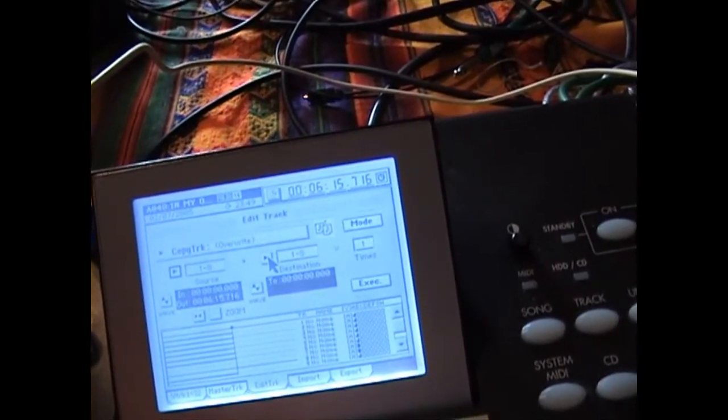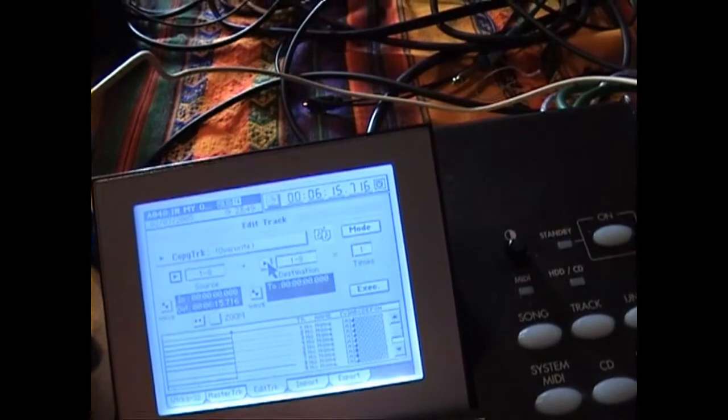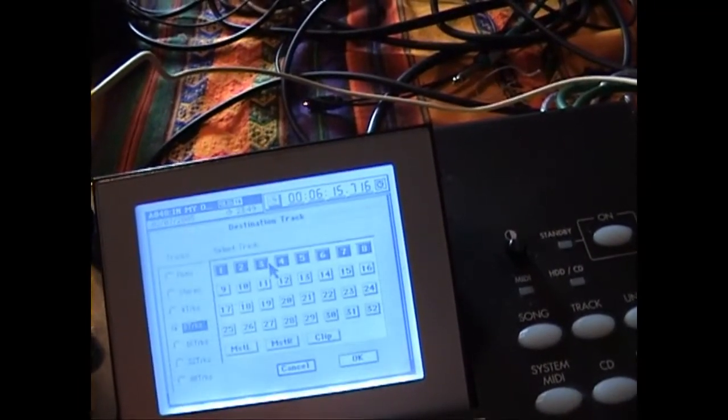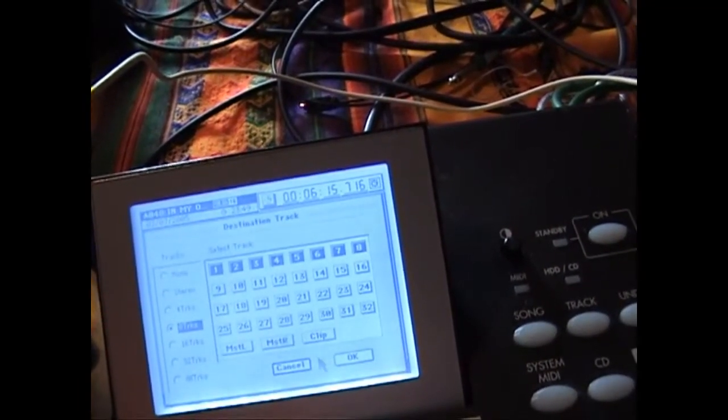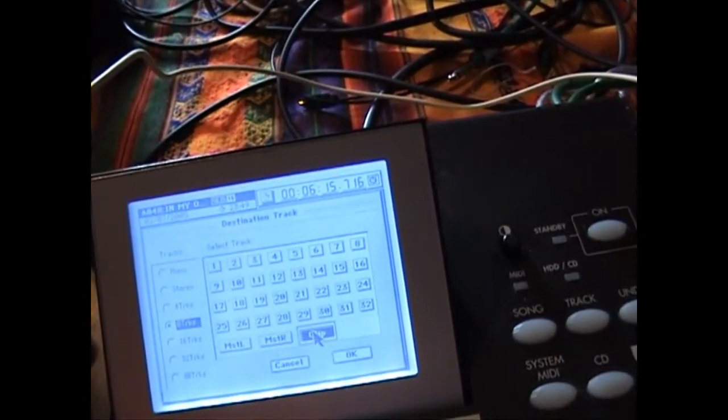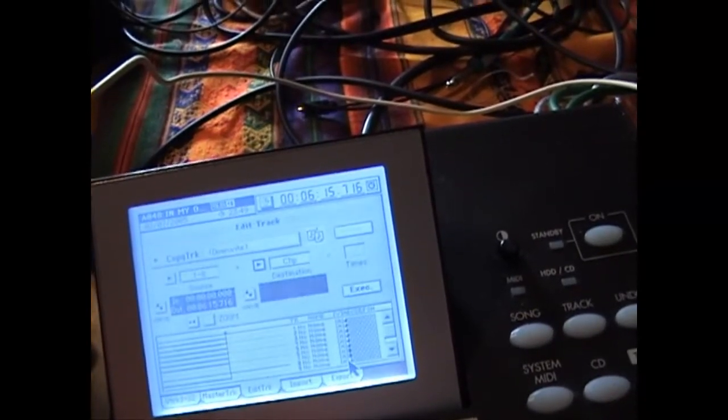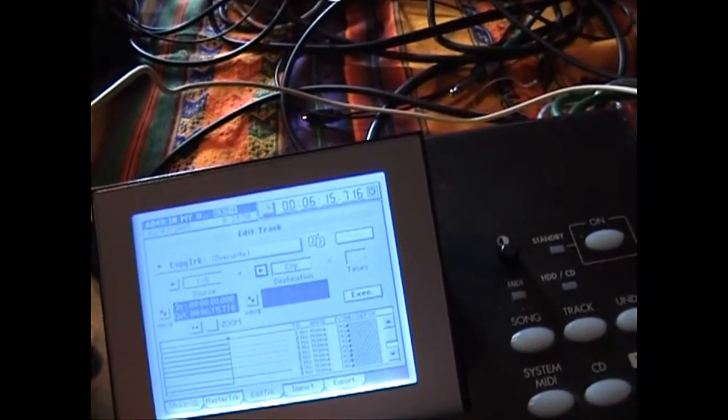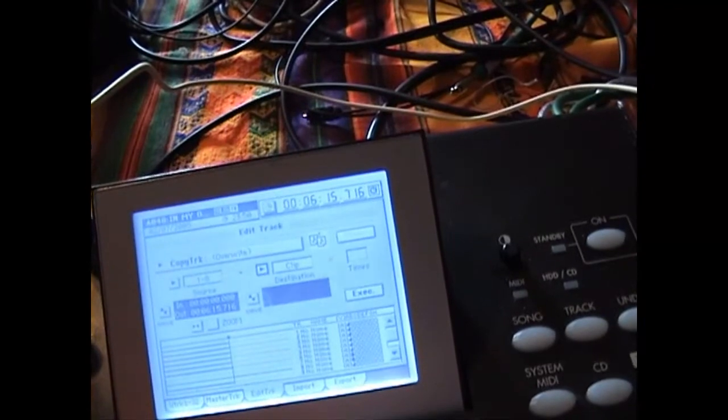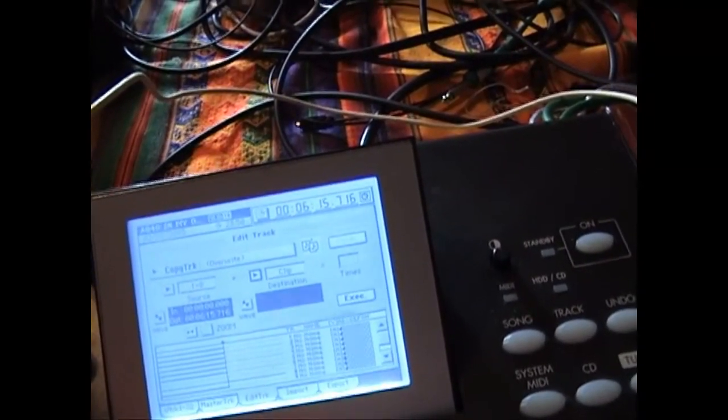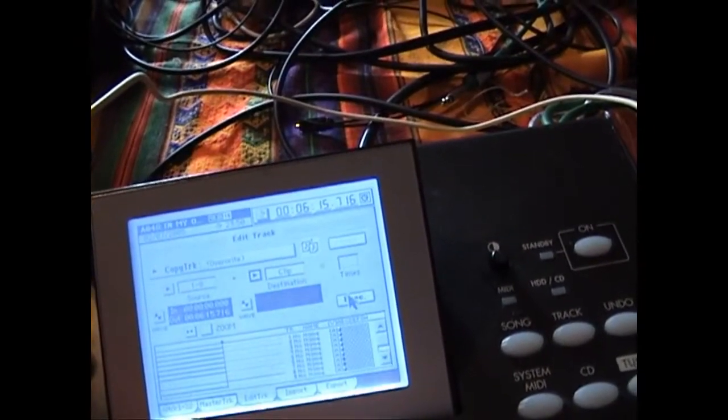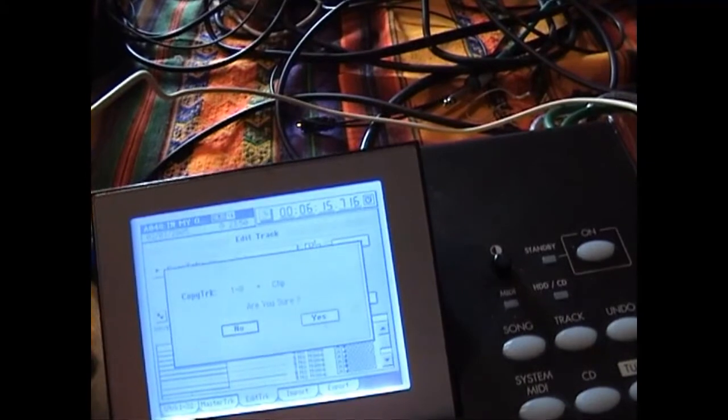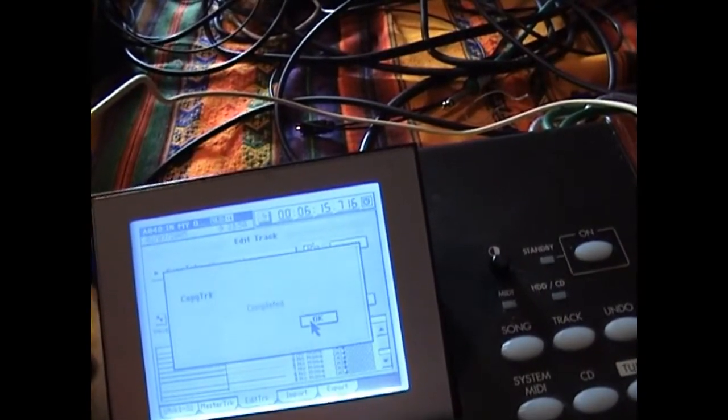So for this, you choose the clipboard as the destination and OK that. This means that it's going to copy all those tracks into its internal memory clipboard. Hit execute. Are you sure? Yes.